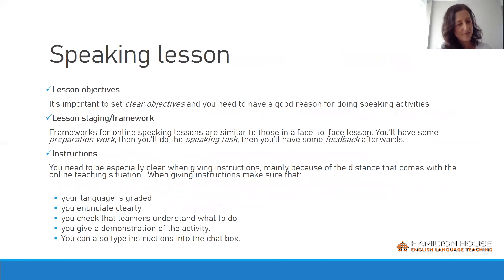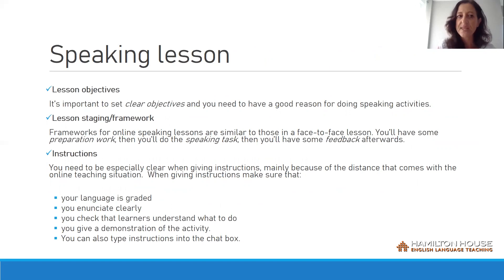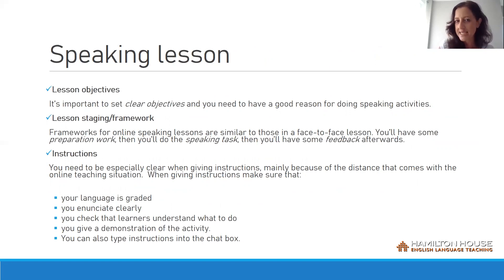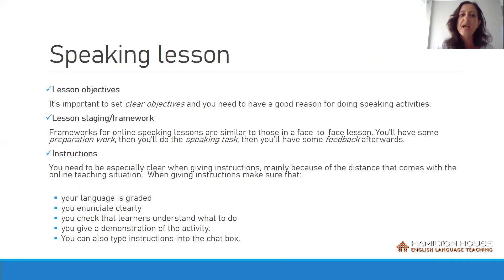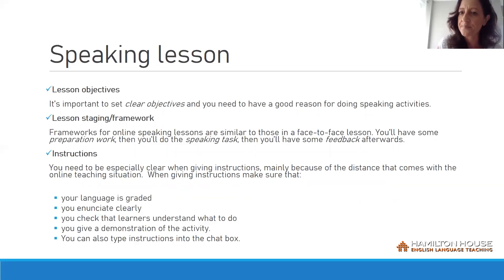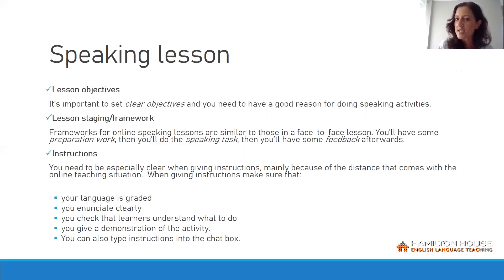A speaking lesson: first and foremost, the lesson objectives. It's important to set clear objectives as you need a good reason for doing speaking activities. Lesson staging framework: frameworks for online speaking lessons are similar to those in a face-to-face lesson. You'll have some preparation work, then you'll do the speaking task, then you'll have some feedback afterwards.